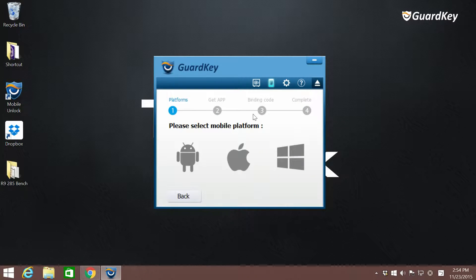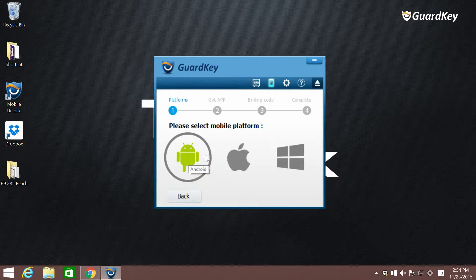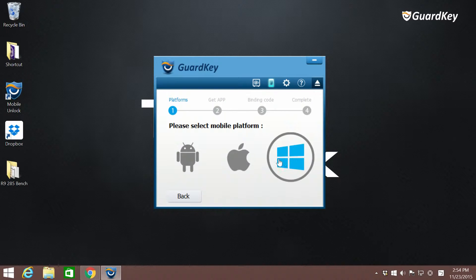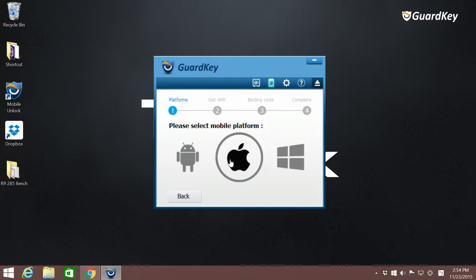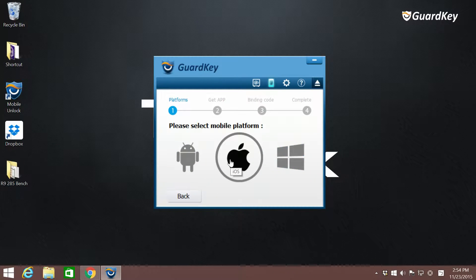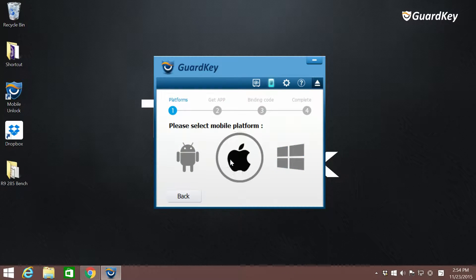Choose which mobile OS you're using. Scan the QR code using any QR scanner to download the GuardKey Viewer app, and click next in the GuardKey console.